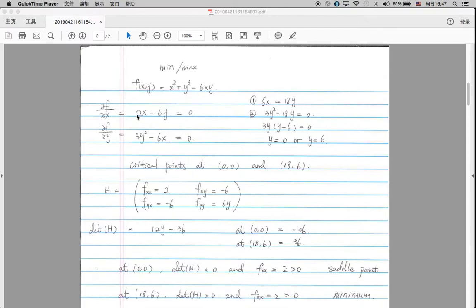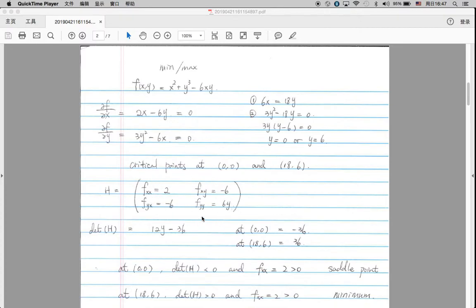As you can see, if we take the derivative with respect to y, we get negative six. And if we take the derivative with respect to x, we also get negative six — so they are identical. For d²f/dx², it gives us 2. And for d²f/dy², it gives us 6y. So this is the Hessian matrix, which is the second-order derivative of this function.